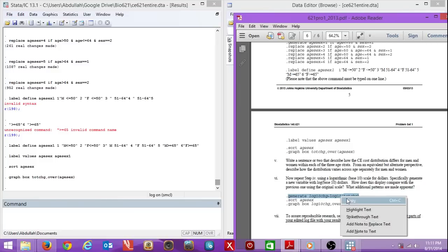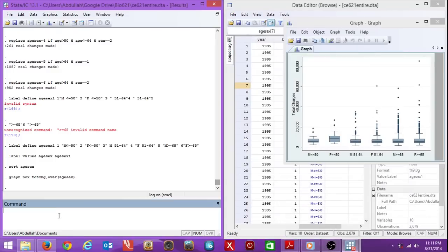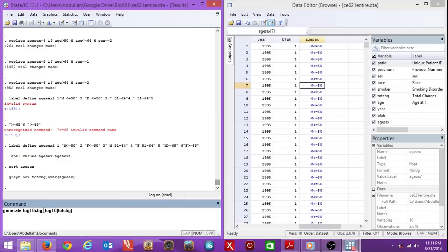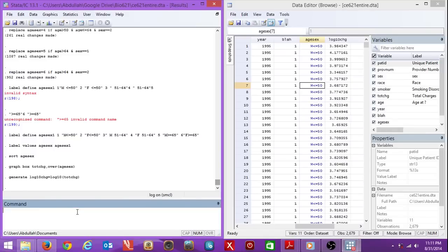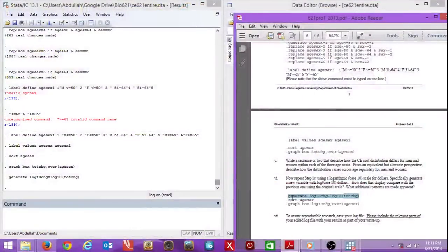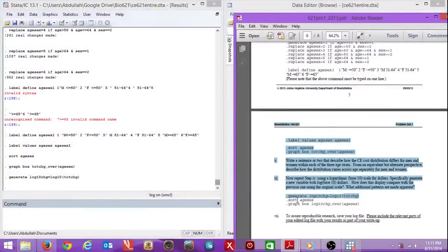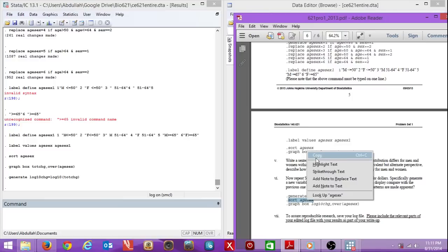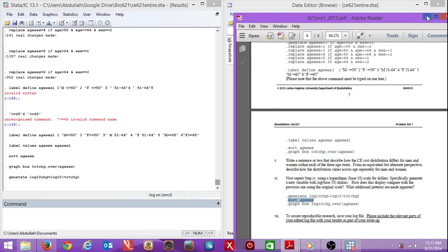Let me show you how you transform the data. Basically you're making a file. I'm generating log 10 charge right next to it. I want it equal to the log of total charges, log 10 of the charges. I've just done that, all that's been created. Then at the very end we sort age sex.